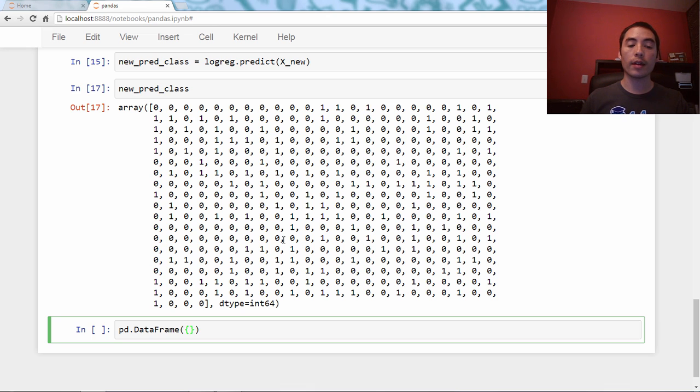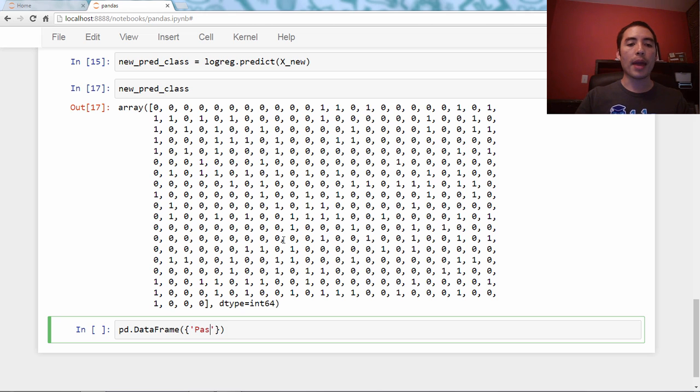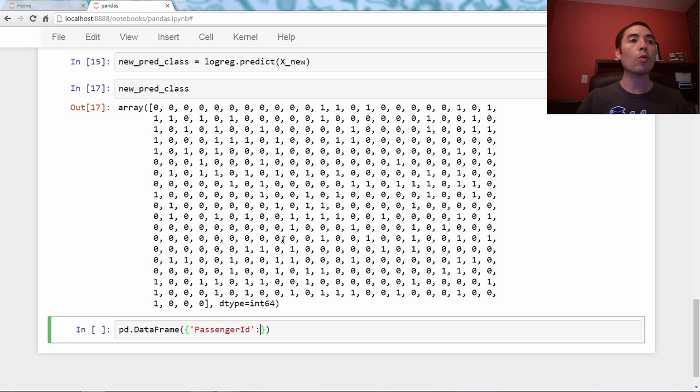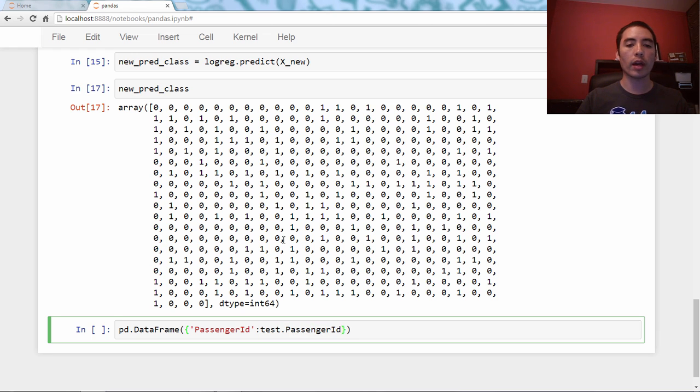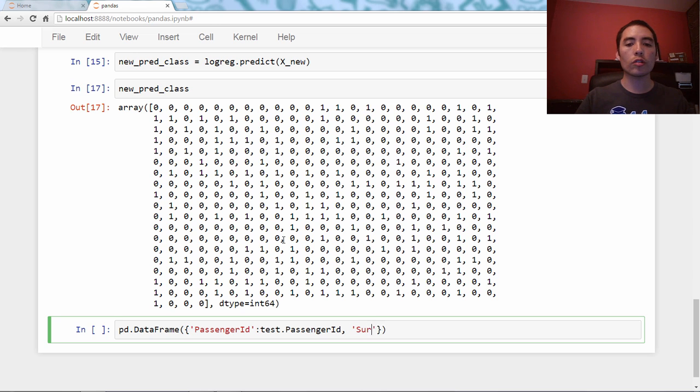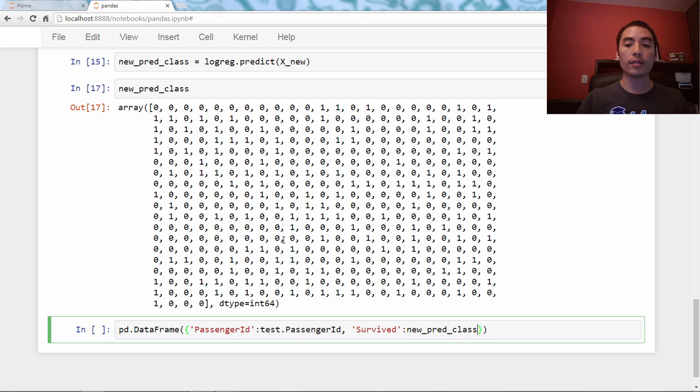And I'm going to say, PassengerId: test.PassengerId. And then I'm going to say, Survived: new_pred_class.